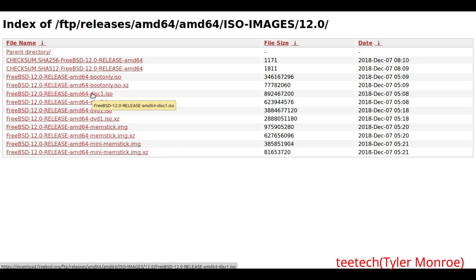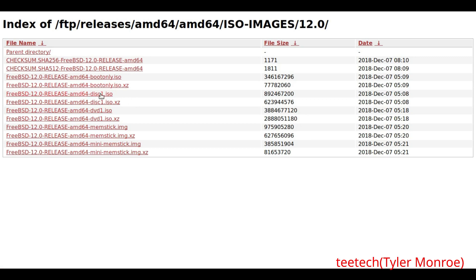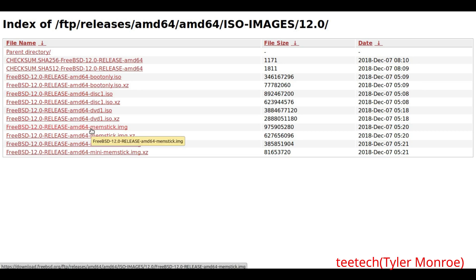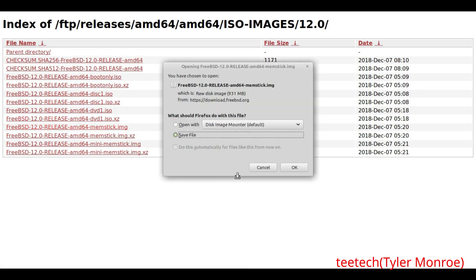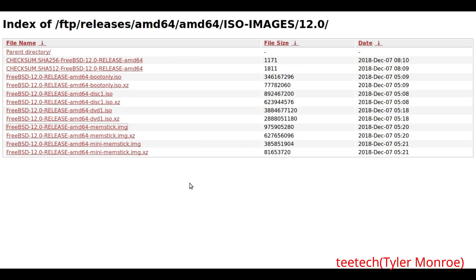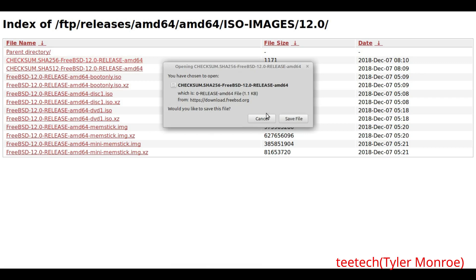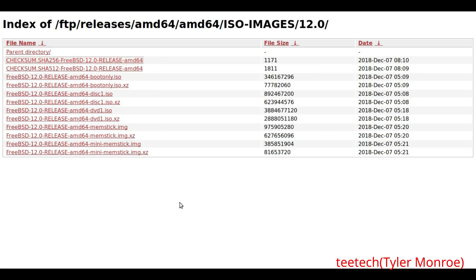If you have a CD and want to boot off optical media, use disk1.iso. If you want to test hardware, use the boot-only image. We're interested in the memstick.img because I'm showing the USB stick use case. Click it, make sure Save File is selected, and save the file. I'd highly recommend downloading the checksum as well — one is usually sufficient, but do both if you want to be extra sure. We'll go over that in the next part.